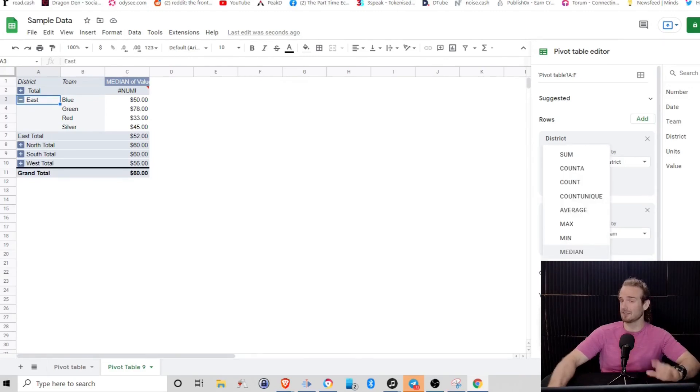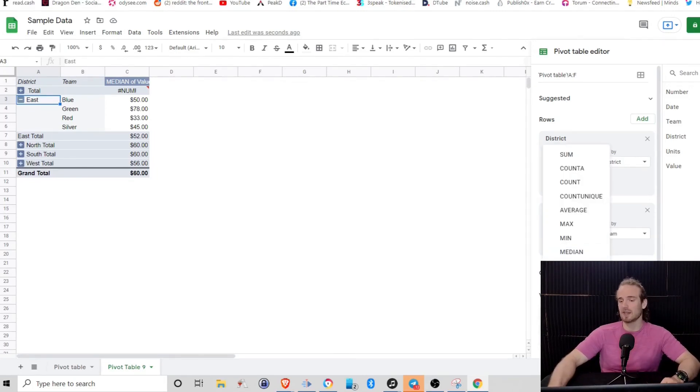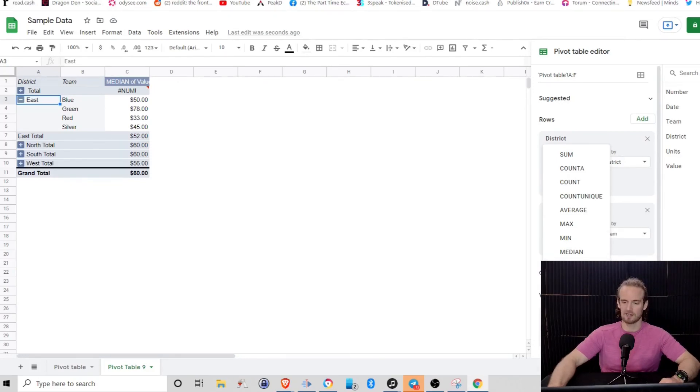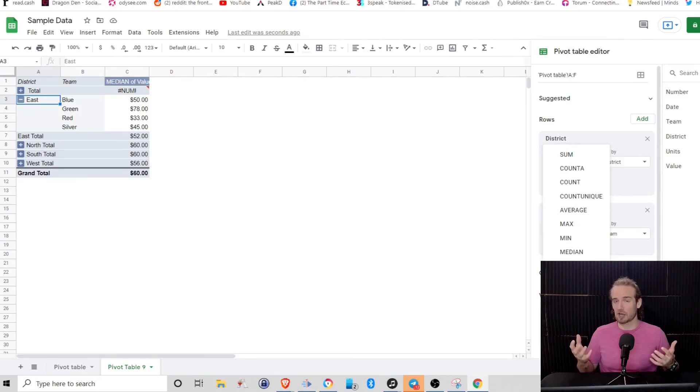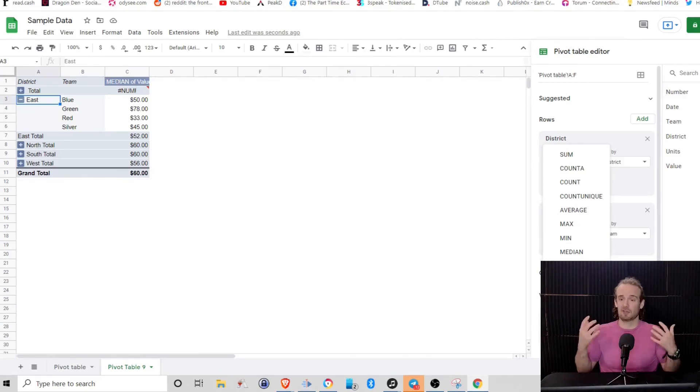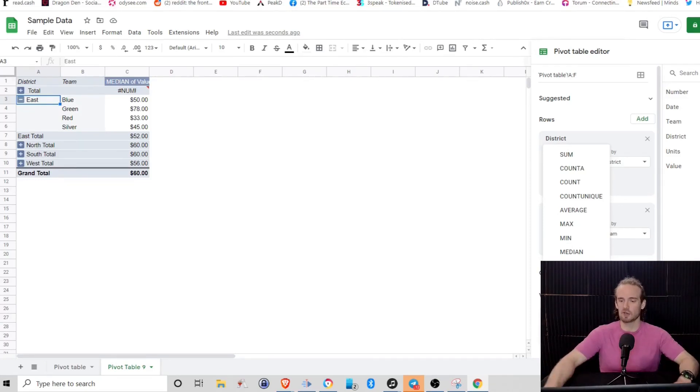But again, this is not a statistics class. The important thing that you need to know is that what we're doing here is it's going to be giving us a variety of different options to customize based on what we're looking for.